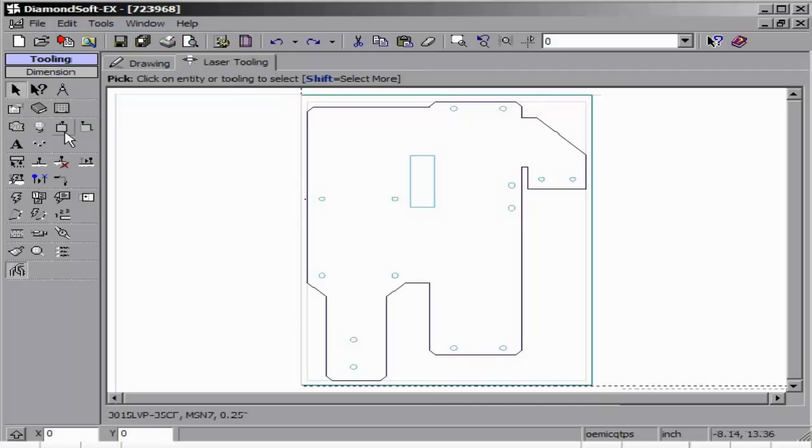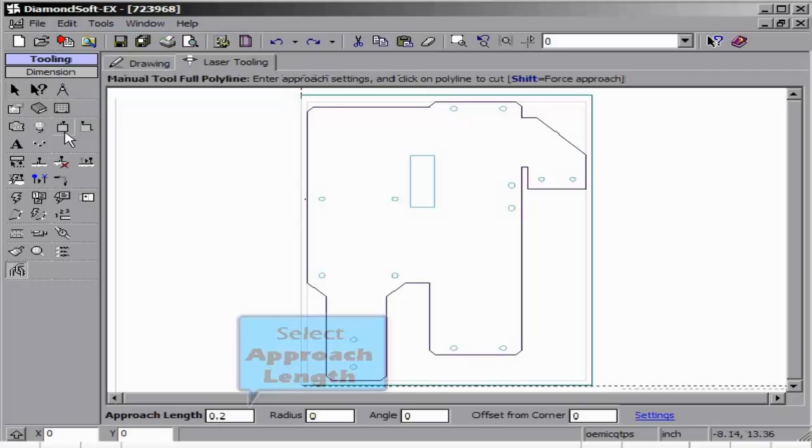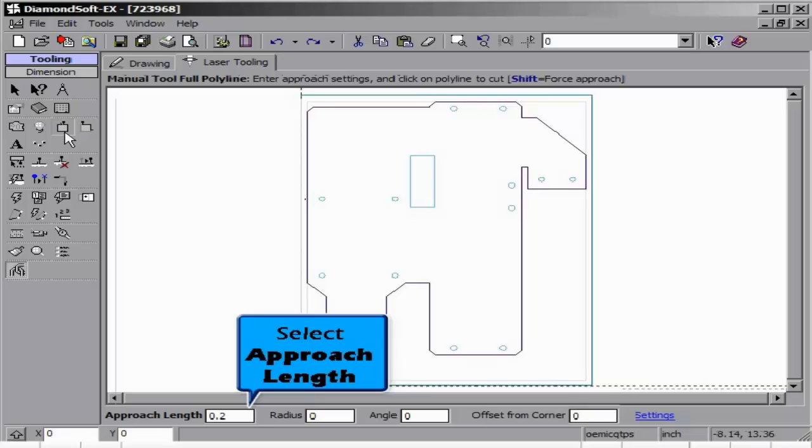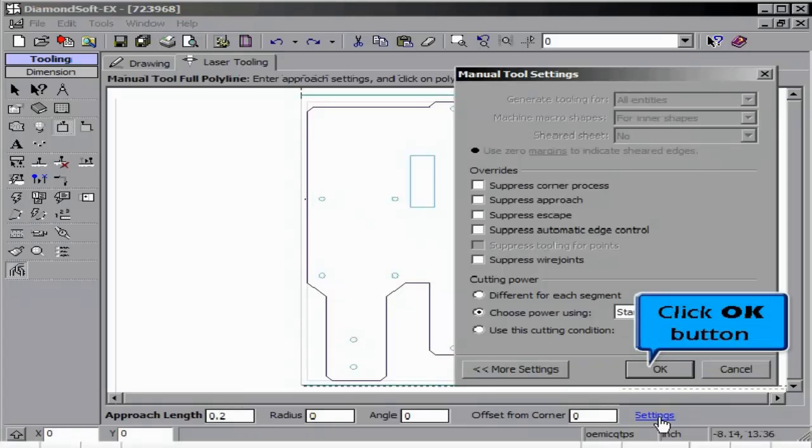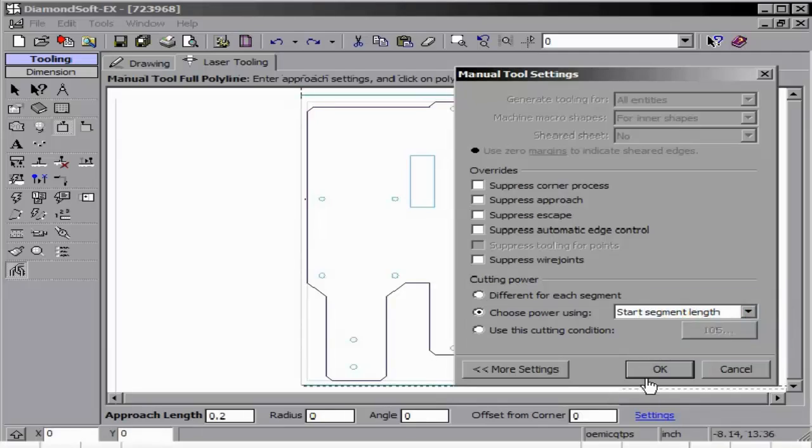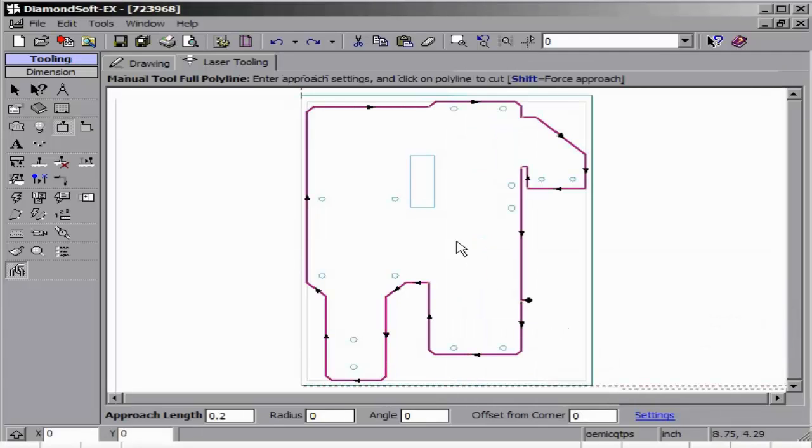Manually tooling a partial polyline allows us to click a start, direction, and endpoint, providing partial tooling of a polyline. This also allows us to create settings, such as cut condition changes.